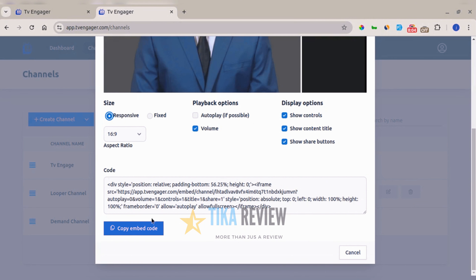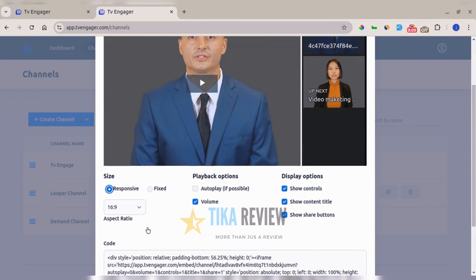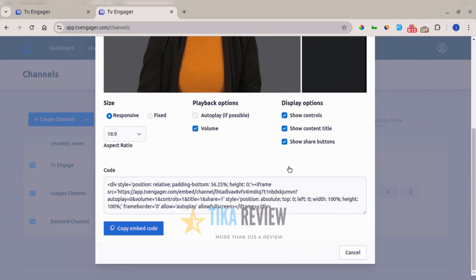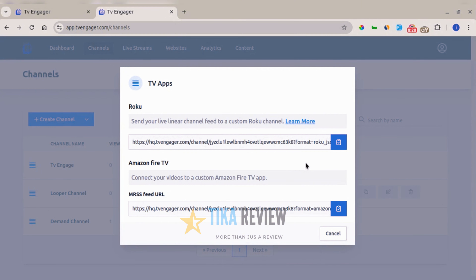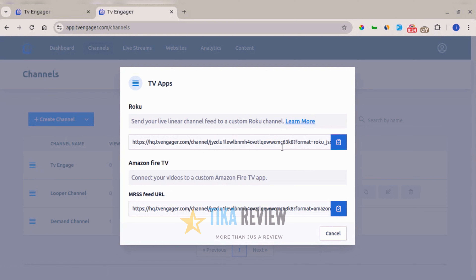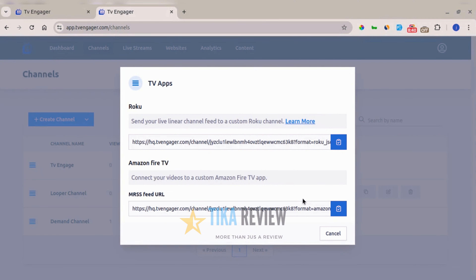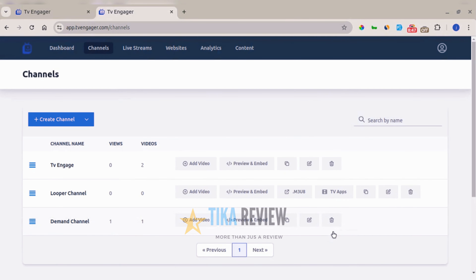You can copy the embed code and paste it directly on your website. The second channel type is the looped linear channel, which provides an HLS link and lets you publish on Amazon Fire TV and Roku TV. There is documentation showing how to publish, and you get a feed URL and MRSS feed URL to copy, along with tutorials for publishing those TV apps.